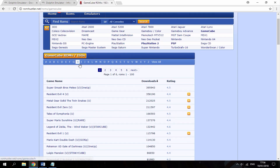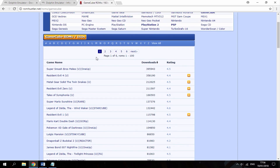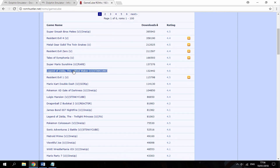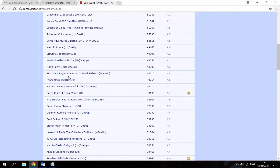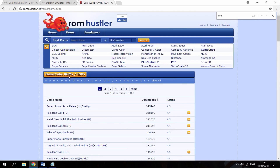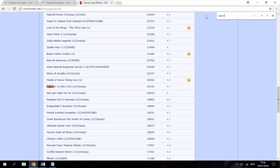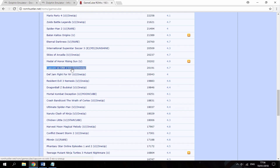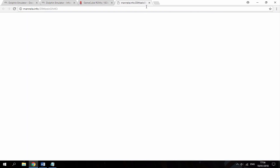Once you've got the Dolphin APK, you're going to want to look for a GameCube ISO file. ROM Hustle is probably the best site. I want a specific game — I'm going to search for it now. I want Capcom vs SNK. It's a fairly easy game to run; it's like a Mortal Kombat style fighting game. It's really cool.